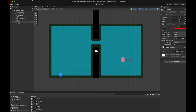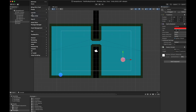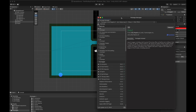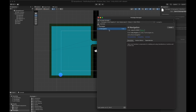Now back in the Unity editor, since we created a 2D project we will need to download the Unity AI Navigation package from the Package Manager. Select Unity Registry and search for navigation. Install the package called AI Navigation by Unity.